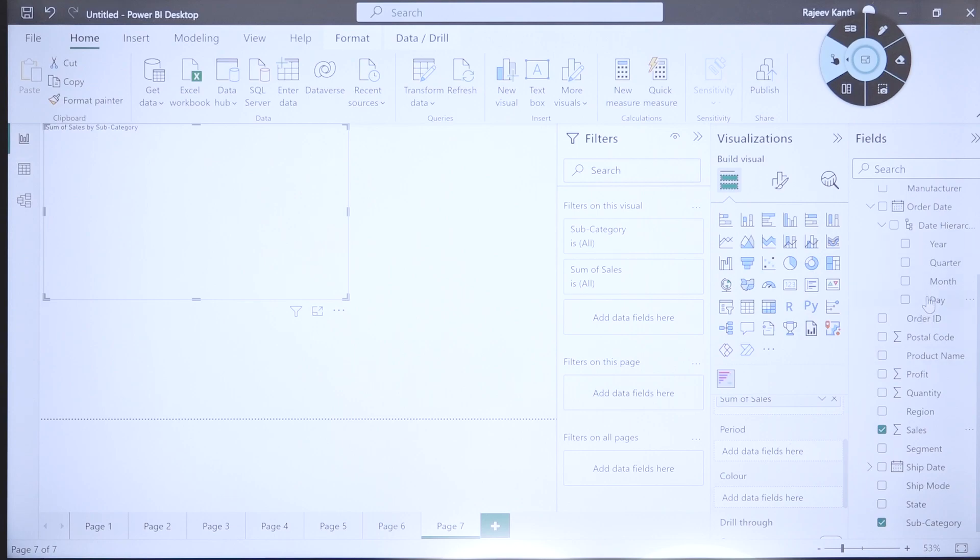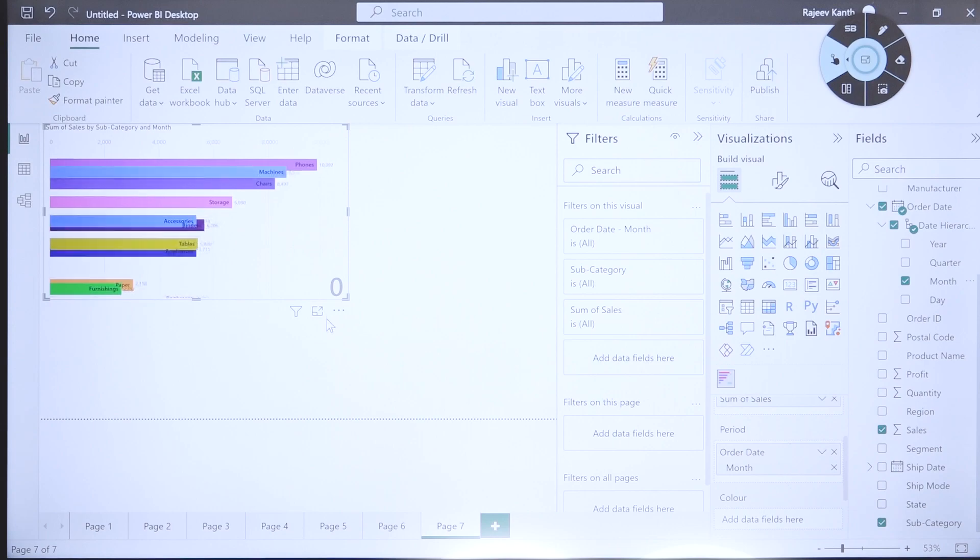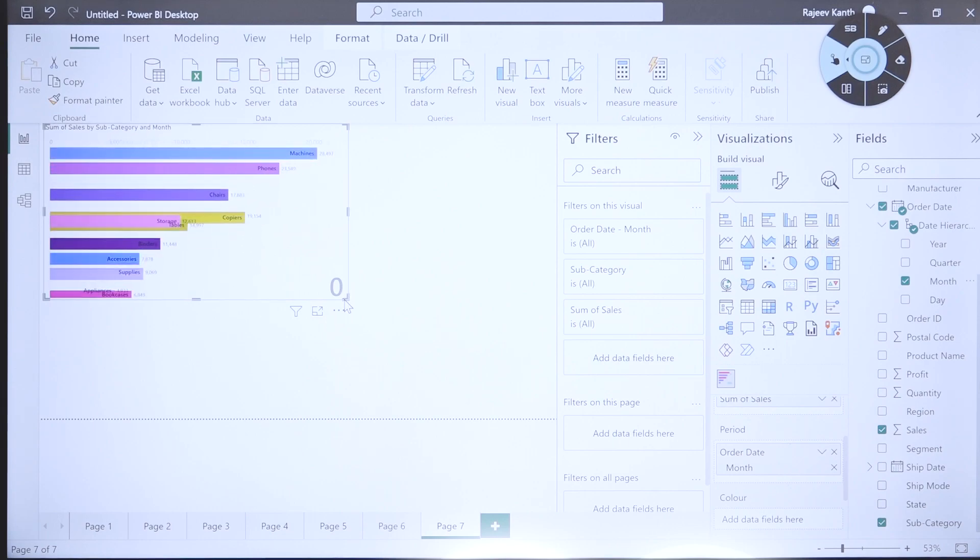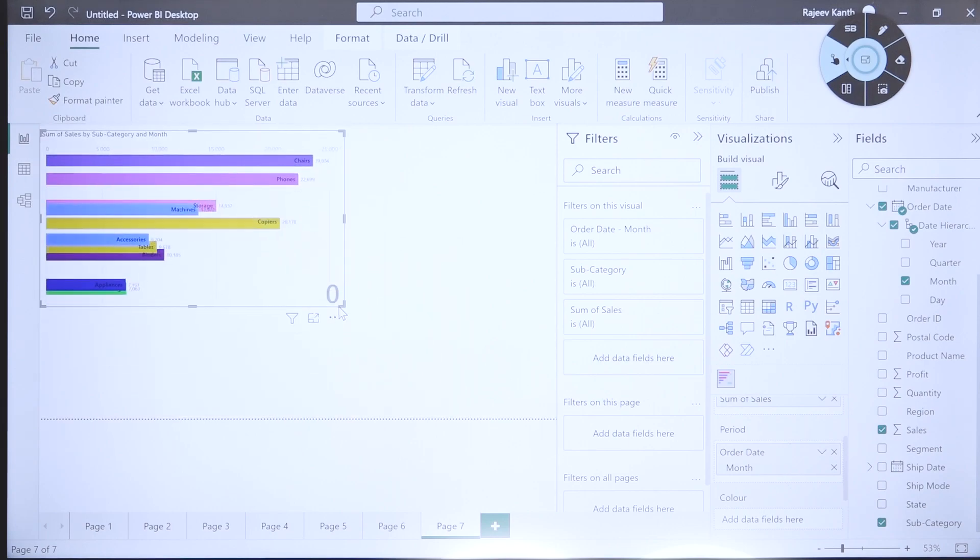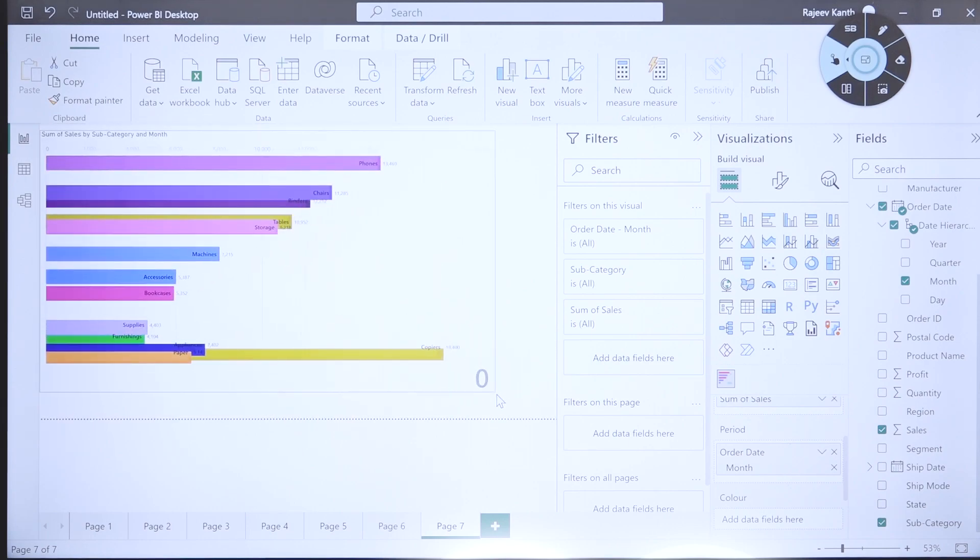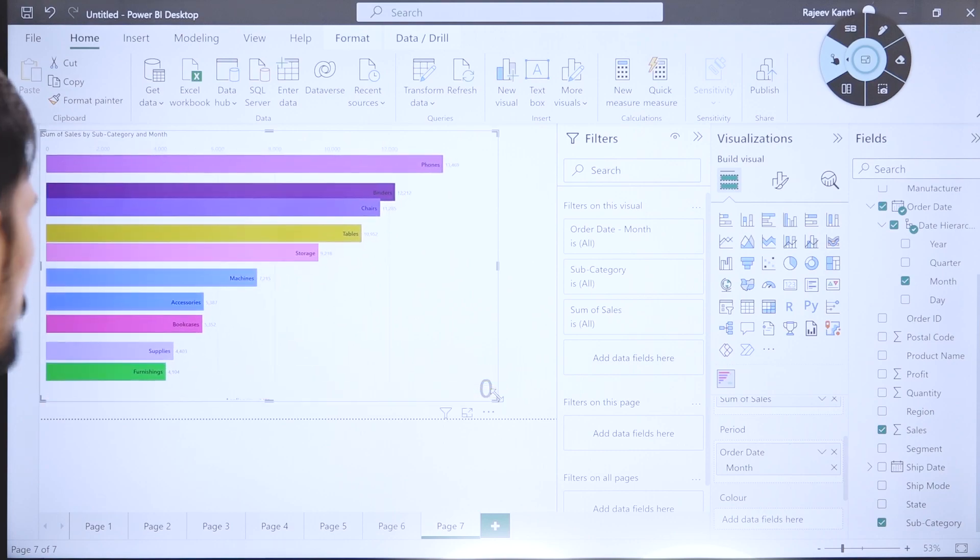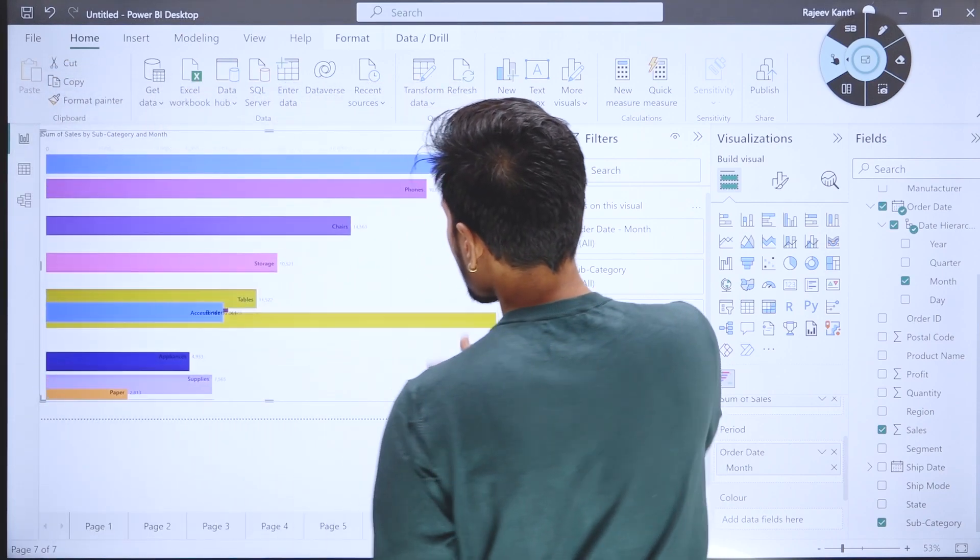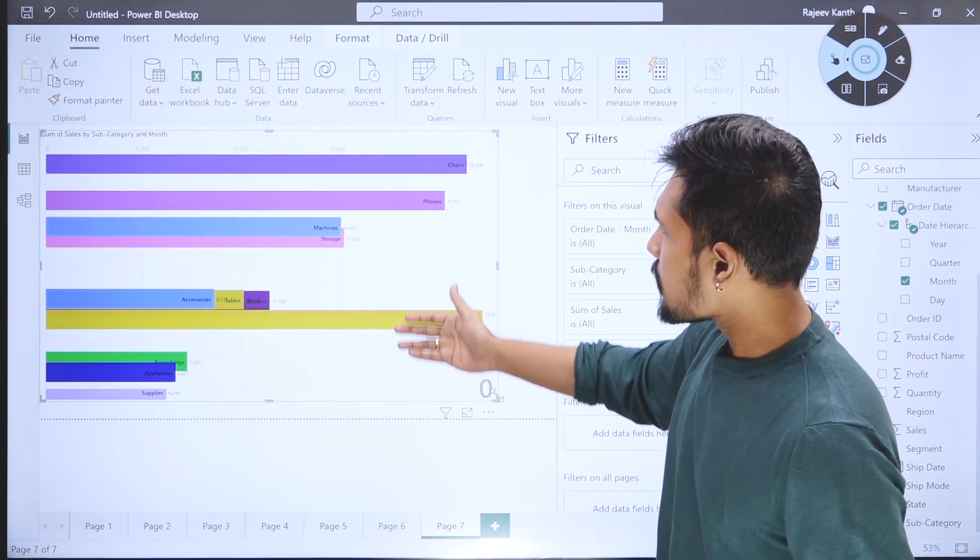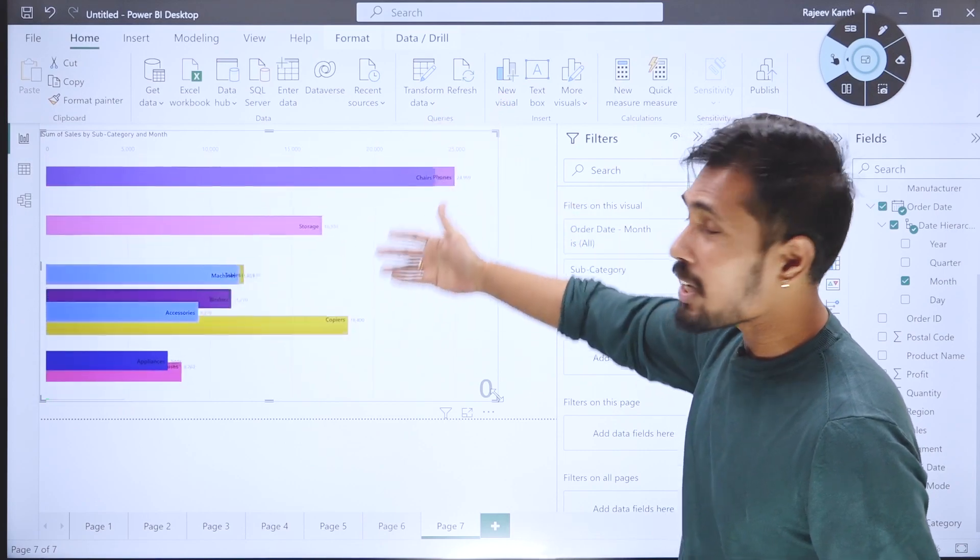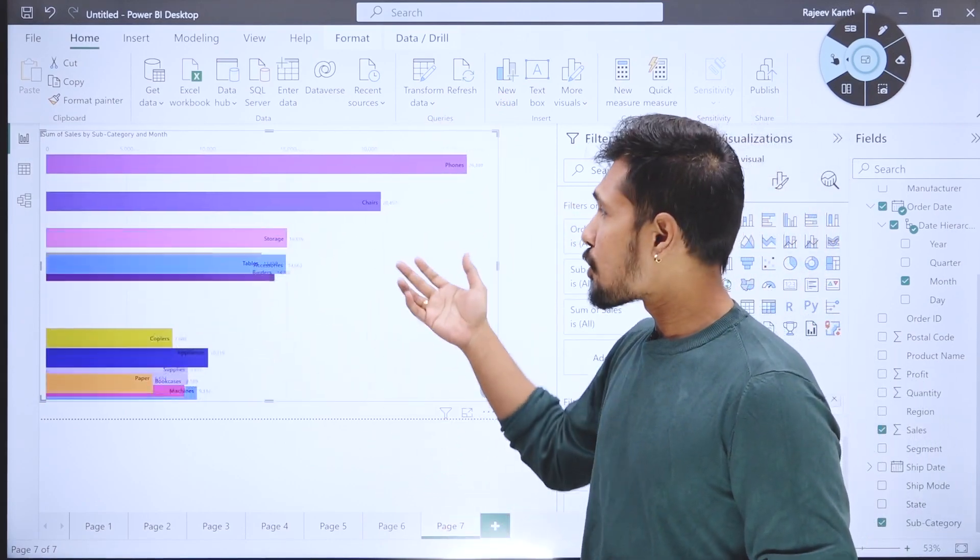Now you can see this is your animated bar plot - how the sum of sales are happening. You can see this kind of animated charts on LinkedIn or Instagram.